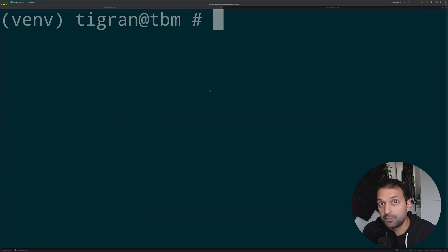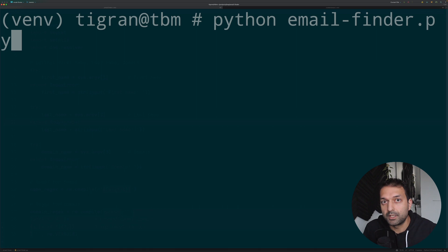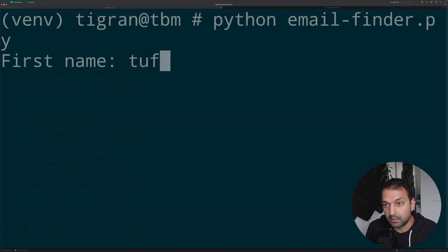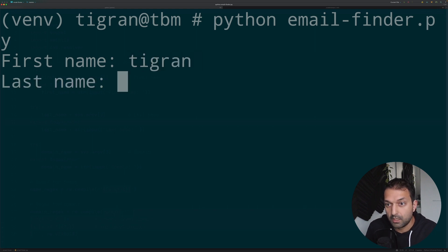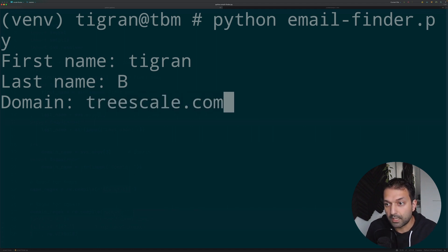I've been doing some pretty interesting automation lately for one of my products and I decided to record a quick video about the Python script I made specifically for finding out the email address for a target user, using their first name, last name, and the potential domain name that they work for.